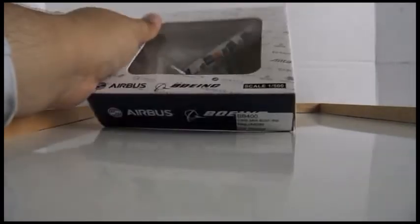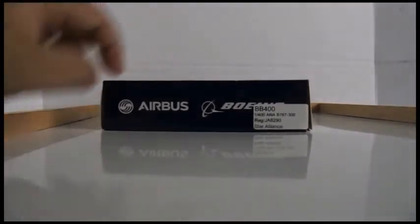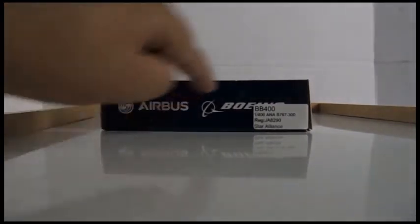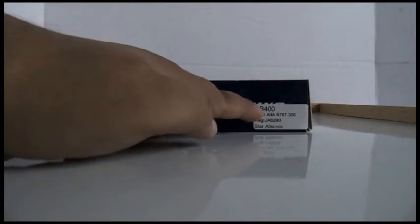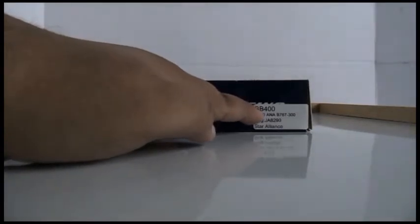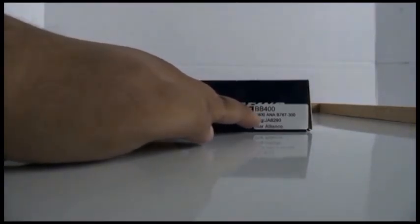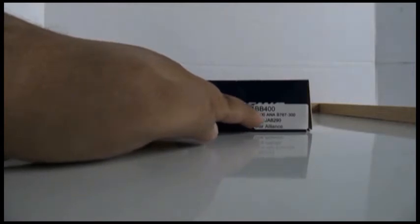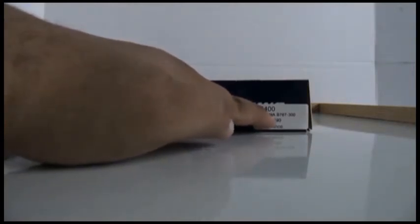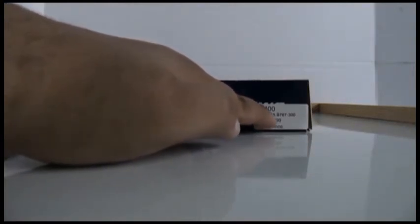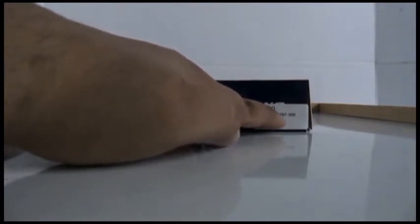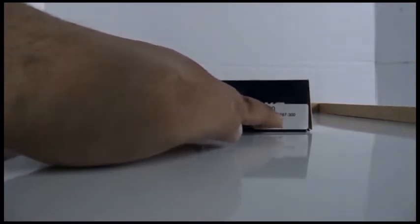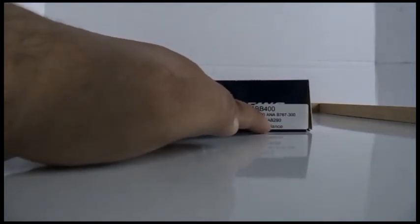Turning to the bottom you have Airbus, Boeing, and the number. It's 1:400, a Boeing 767-300, registration Juliet Alpha 8290.